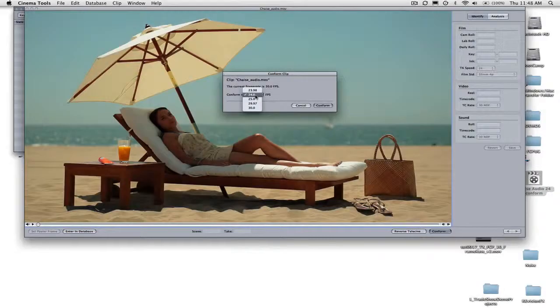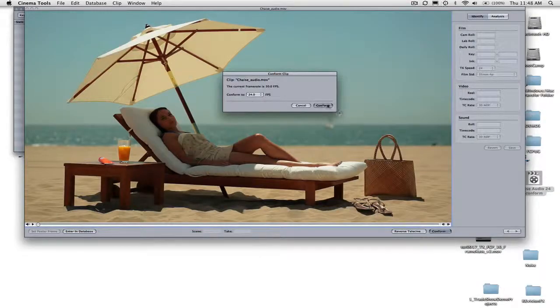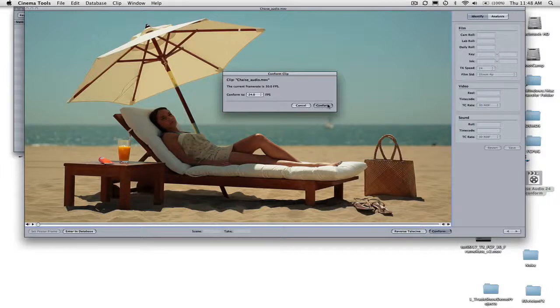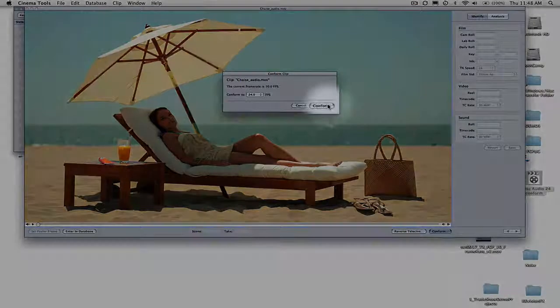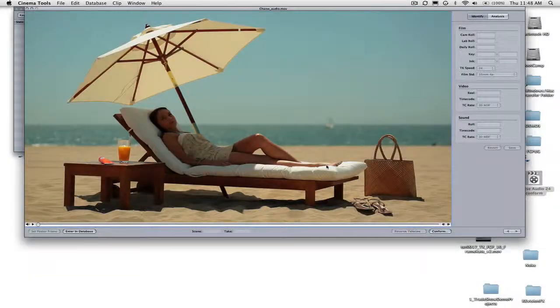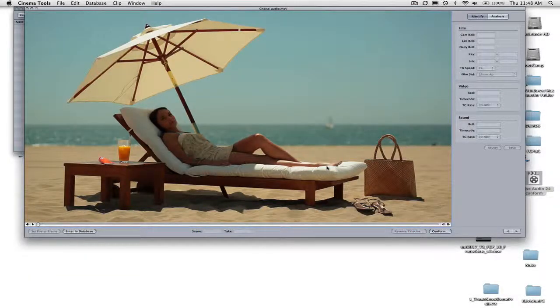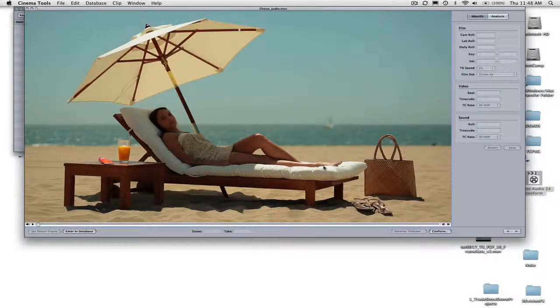Change the frame rate to the desired frame rate, in this case 24. Then hit the Conform button after changing the frame rate. You may now exit Cinema Tools.